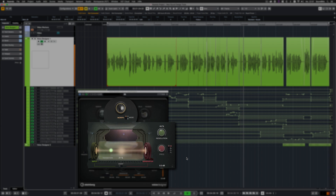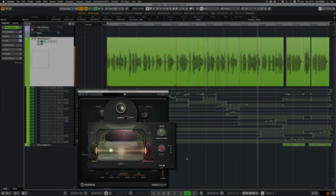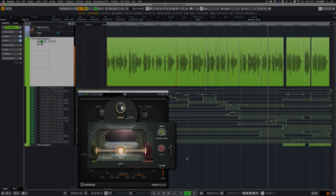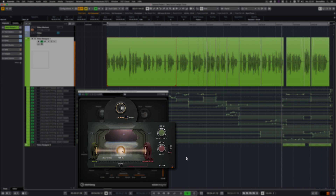Morph activates morphing. The input sound will be processed using characteristics of another signal. You can use white noise, pink noise, a rectangle, or sawtooth waveform for the generator.